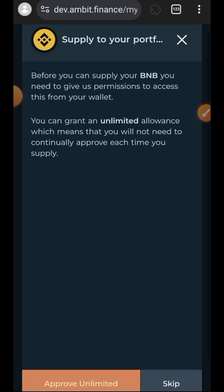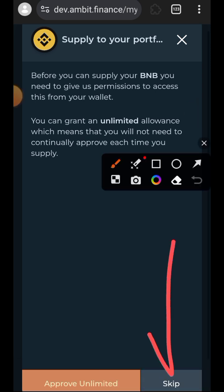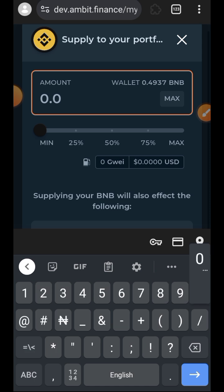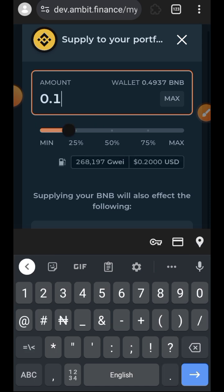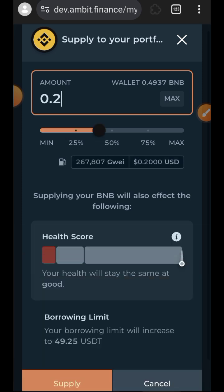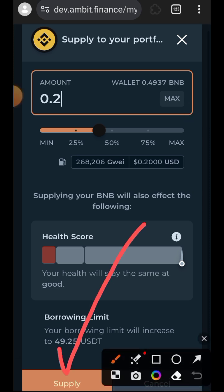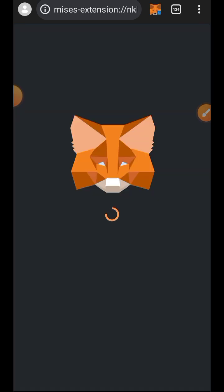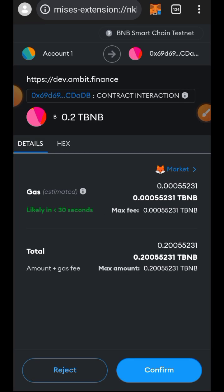Do not approve unlimited spending. Indicate the amount of tokens that you want to add to your portfolio, then tap on supply and confirm the supply in your wallet.